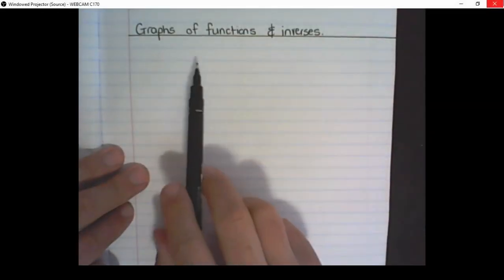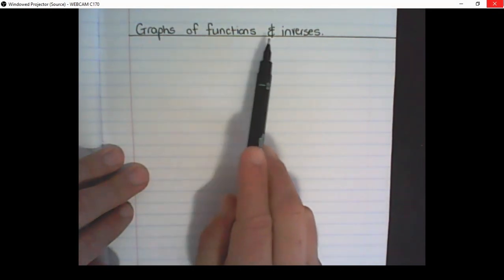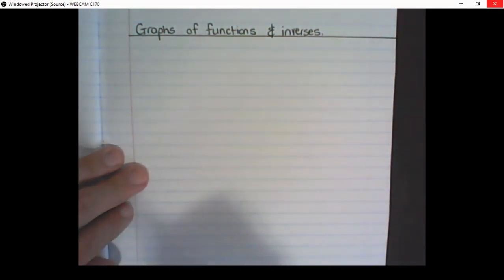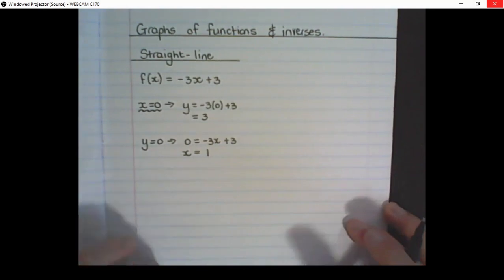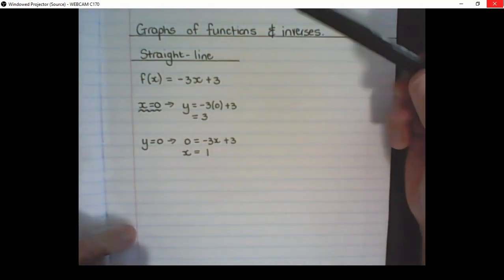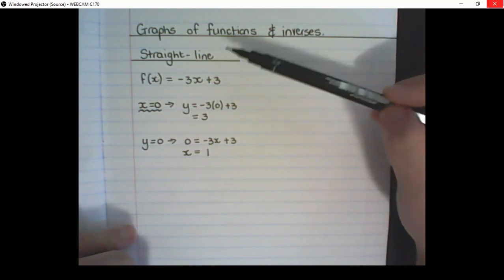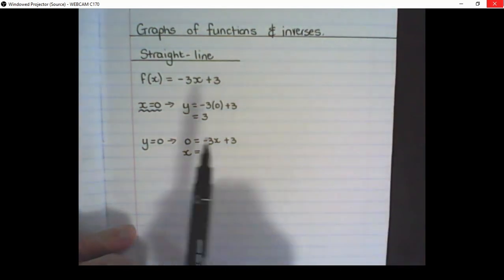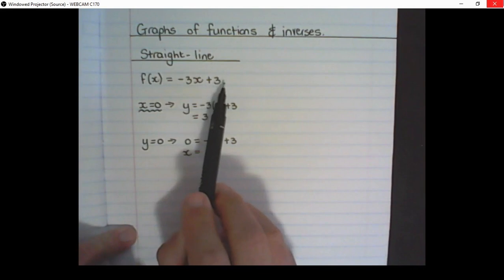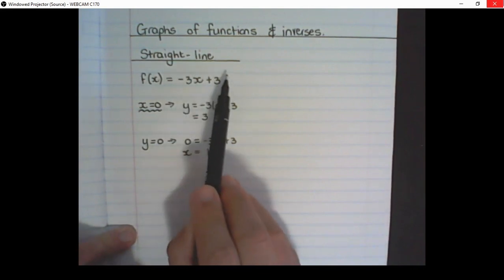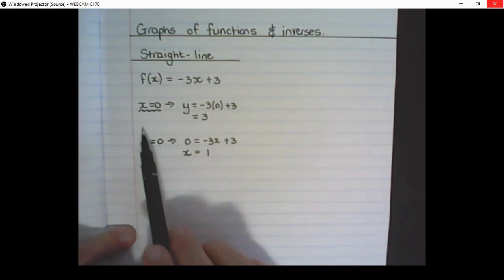In this video we'll discuss the graph of sub-functions and their inverses. The first equation we are going to look at is the equation of a straight line. Let's say f(x) is equal to negative 3x plus 3. This is the equation of the straight line.